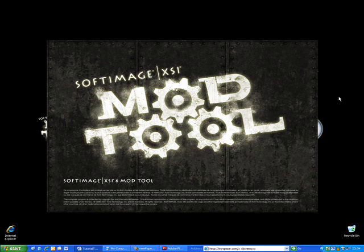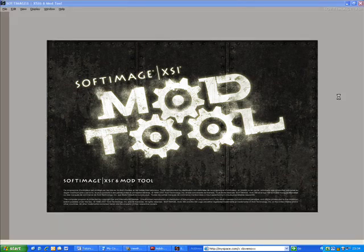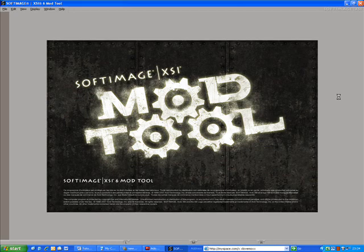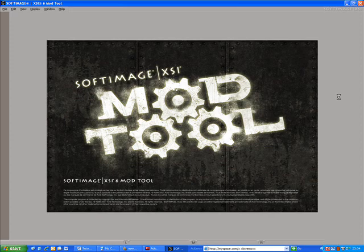One thing that's really nice about the Mod Tool is that it's Crosswalk enabled. This means that you can import and export content to and from other applications using the Collada, .xsi or the FBX file format. In other words, your data is not locked inside the Mod Tool.